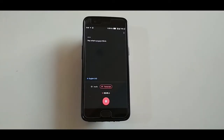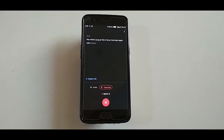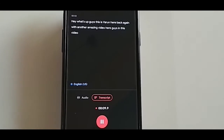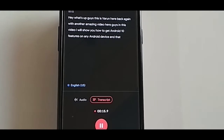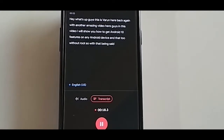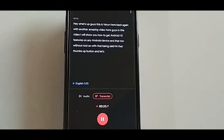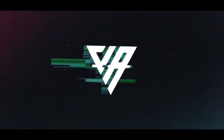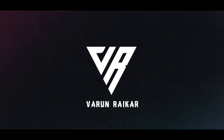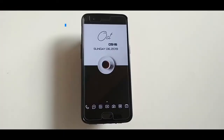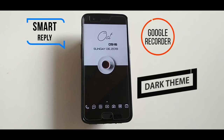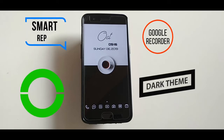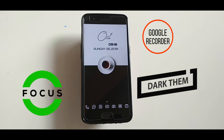Hey, what's up guys, this is Varun here back again with another amazing video. In this video I will show you how to get Android 10 features on any Android device, and that too without root. We are going to learn how to get Smart Reply, Google's latest Recorder app for Pixel 4, the dark theme of Android 10, and the Focus feature from Android 10.